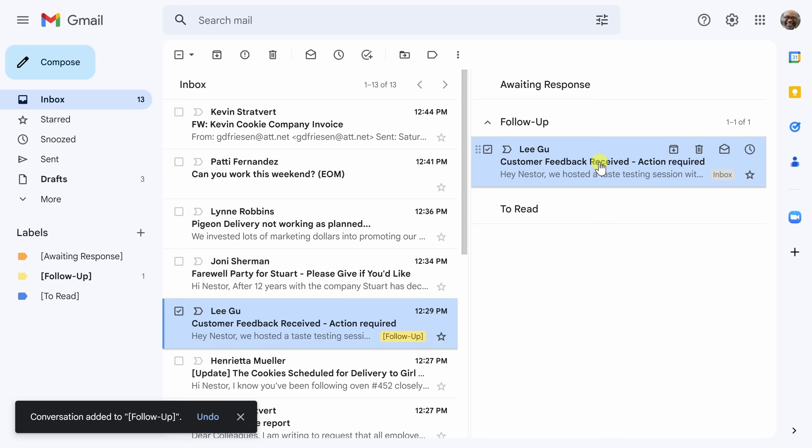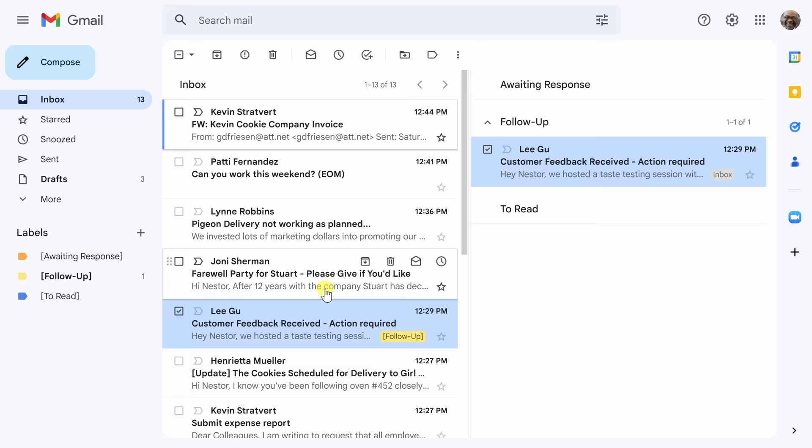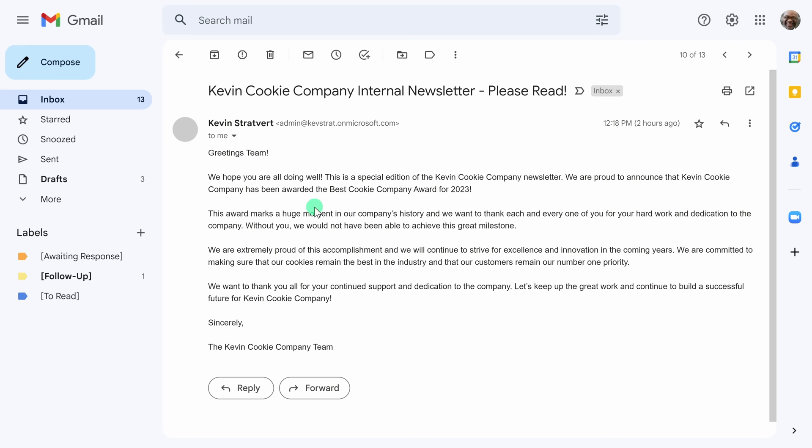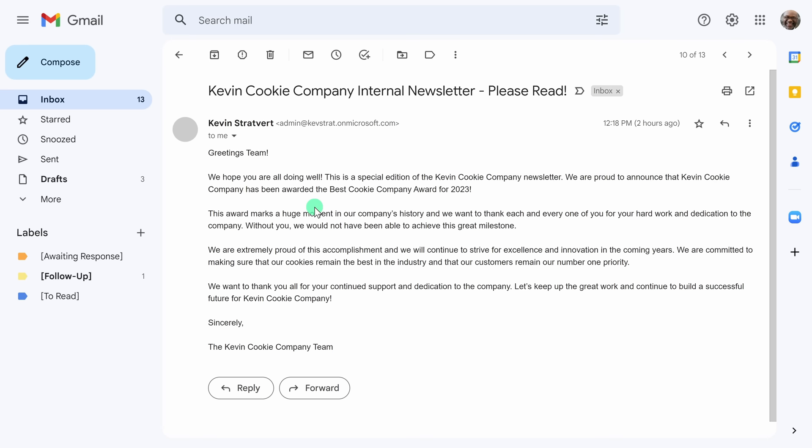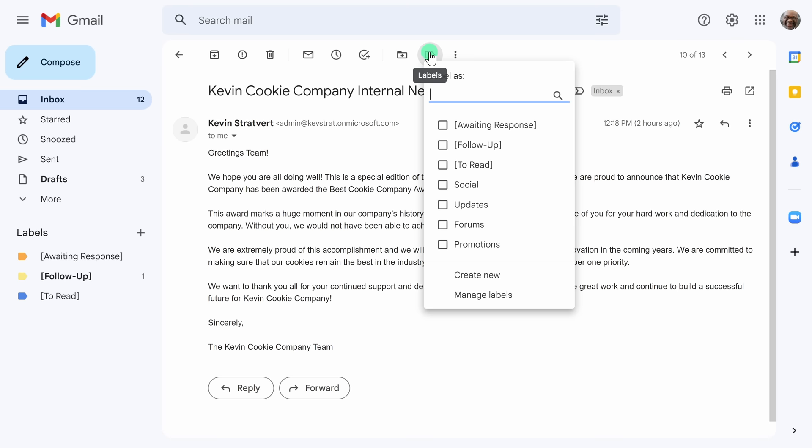Now that we've moved Lee's email over into follow ups I'm going to go back and check my inbox to see what else is in there that might be worth looking at. I see here that there is an internal newsletter. I've kind of been hearing some buzz about this. I'm going to check on it. Okay this looks like something that I might want to read later so I can also from this very screen add a label and move it to the to read section.